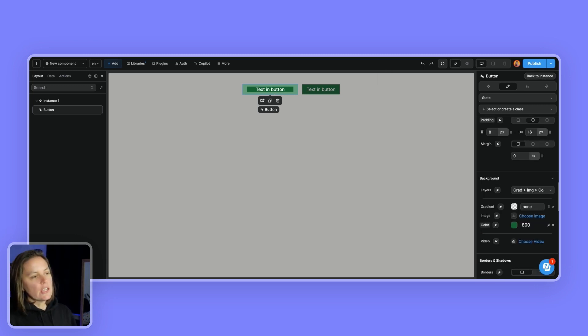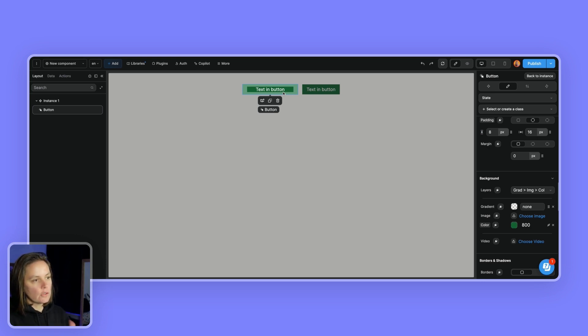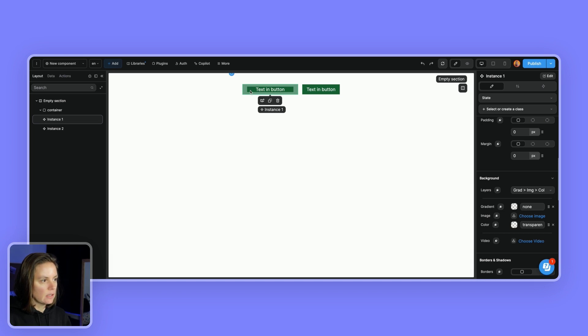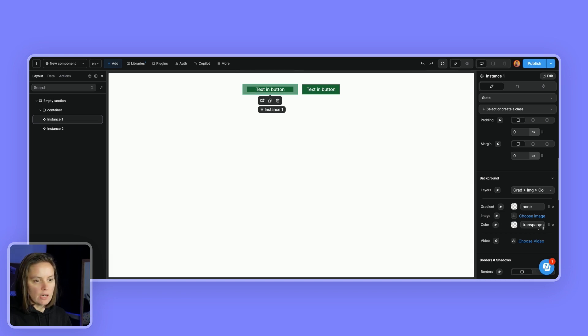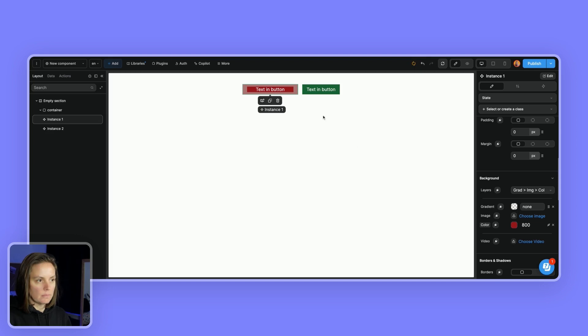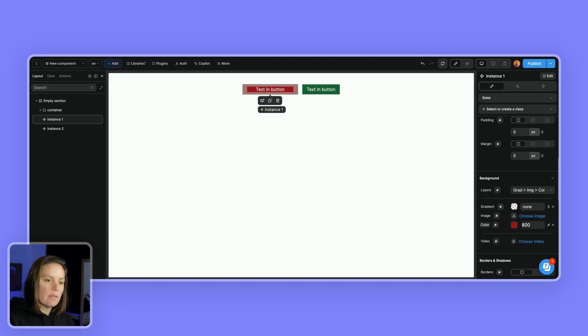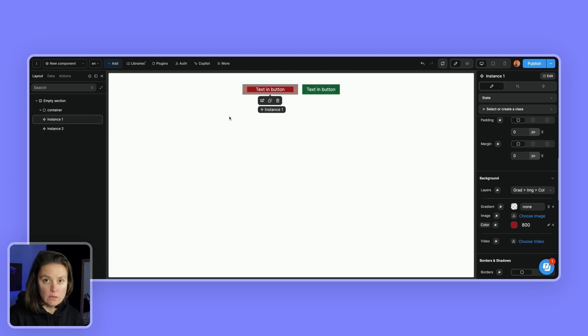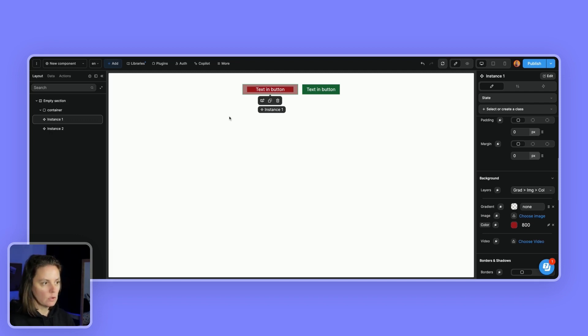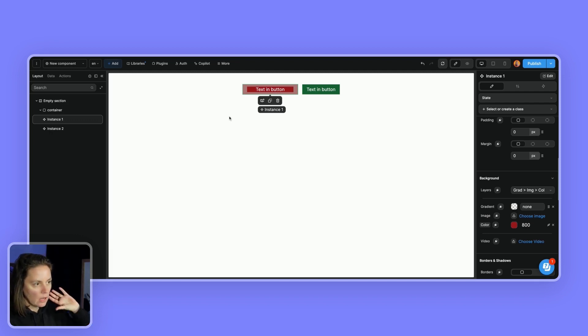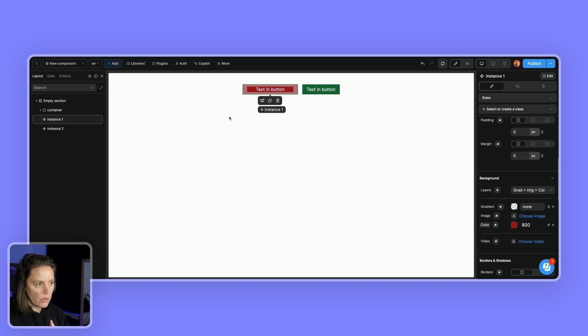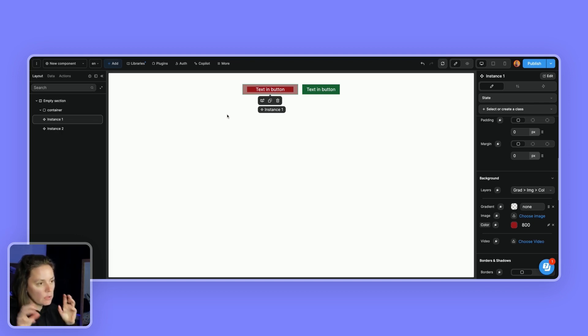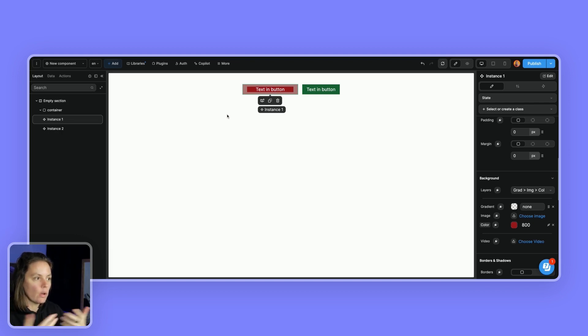Now if I wanted to change the color of just one instance, I would go back to the instance, make sure I select the instance I want to change and switch the color. So the style at instance level overrides the style that we added to the component. Okay, so those are the basics of components, the super basics. You can save an element as a component, reuse it everywhere in your app, change the style of a single instance, or if you change the style of the component itself, it will affect all instances of the component.